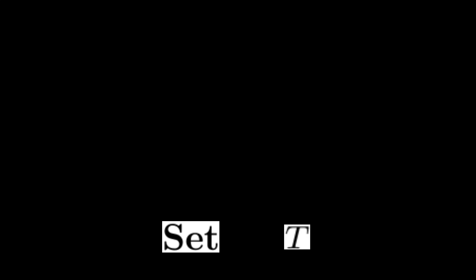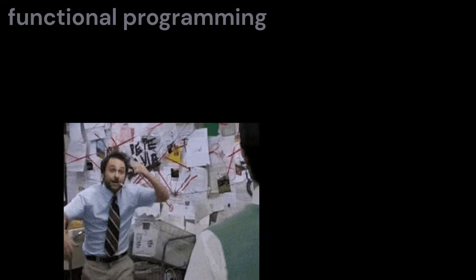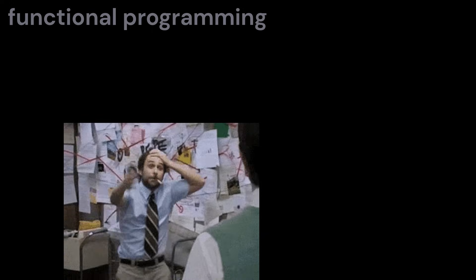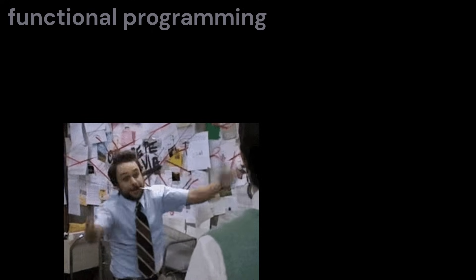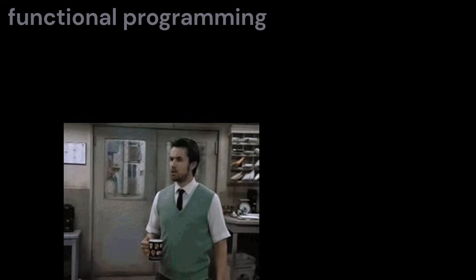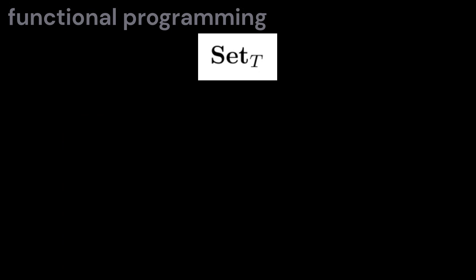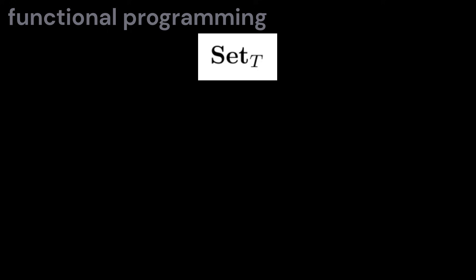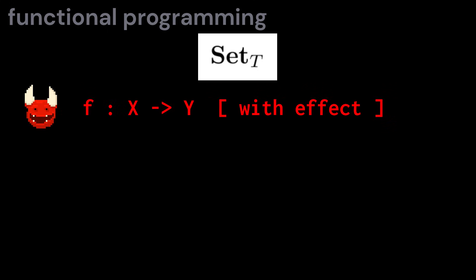If we start with the category of sets and the pure functions between them, and I give you a monad, then there's two ways you can use that monad to build another category. If you're a functional programmer, then the category you're interested in is the category of sets where the maps between them carry additional computational effects.